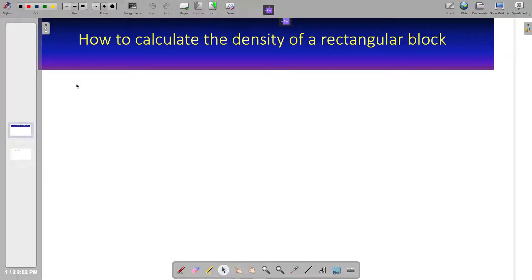Welcome to Master Concepts in Chemistry. In this video, we will learn how to calculate the density of a rectangular block. Let's go ahead and read the problem.